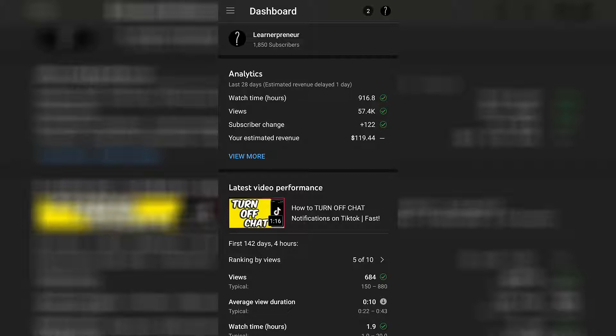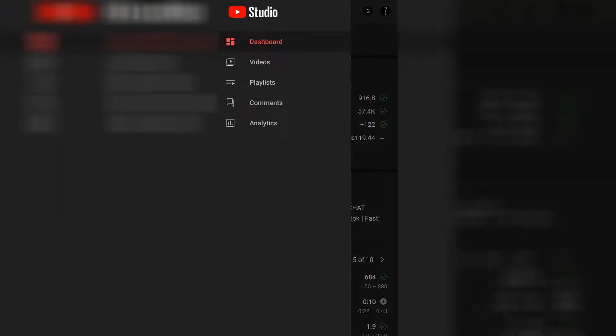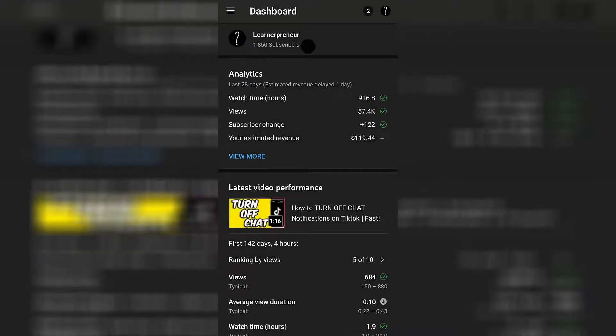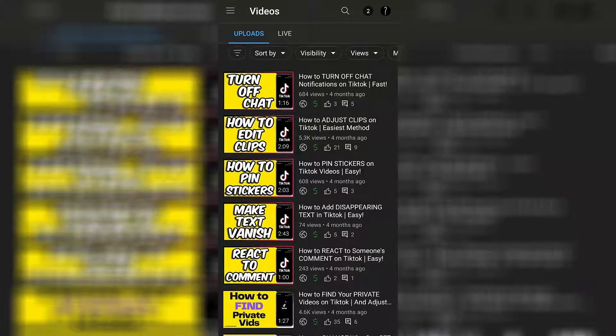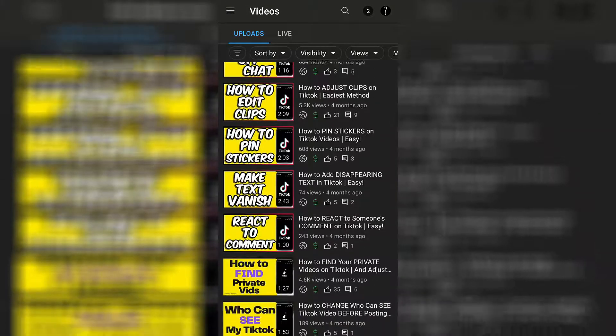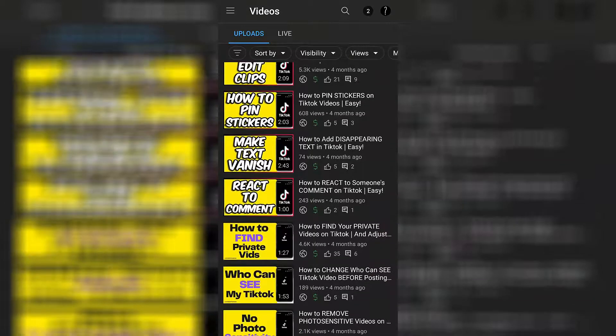Go to the top left hand corner of the screen and click on those three lines and then click on videos. This will show you all of your videos.